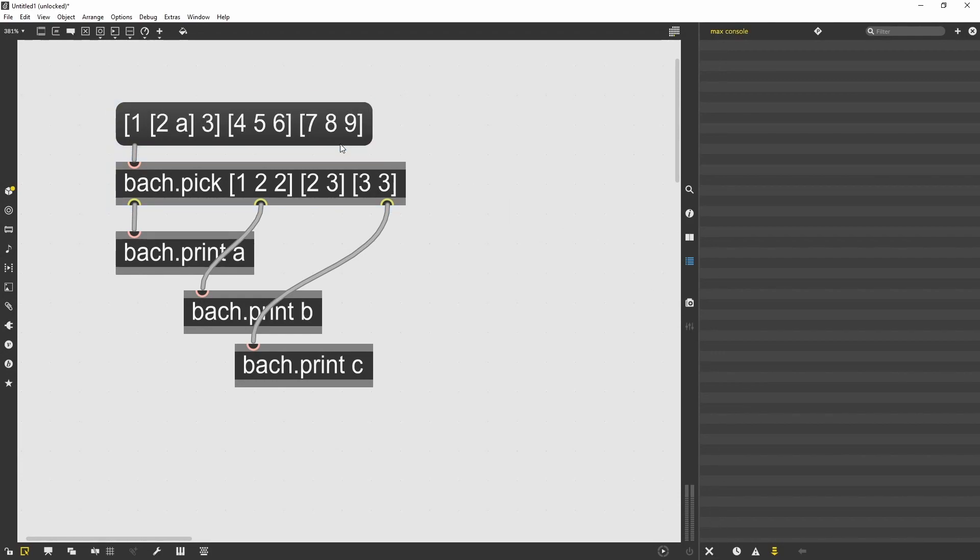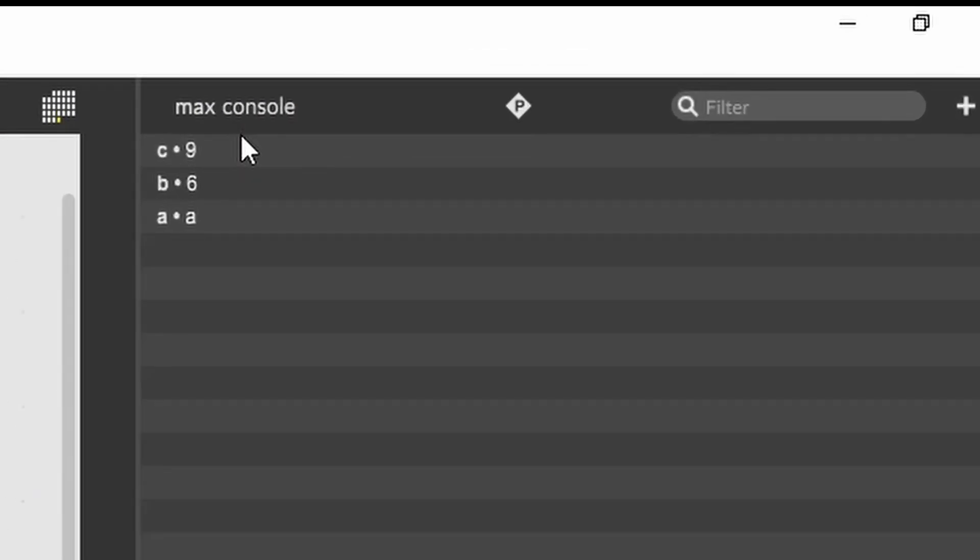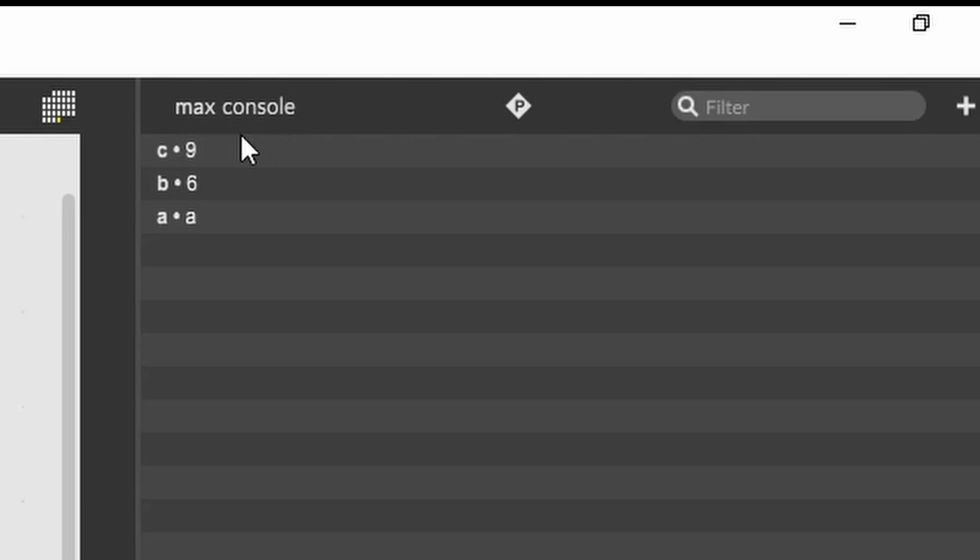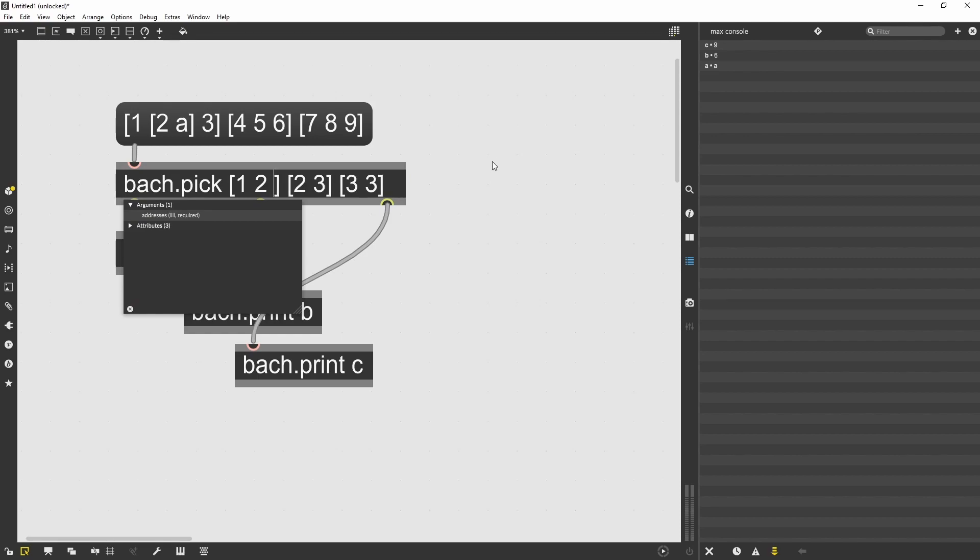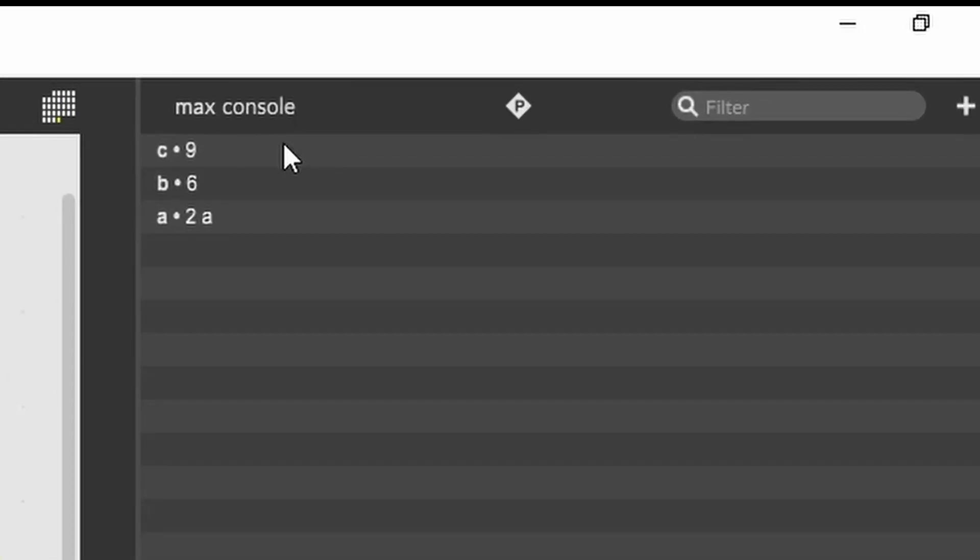And I can pick, for instance, the second item from the second sub list of the first list. And I will return an A. If I only pick the second item from the first list, I will have both elements of the sub list picked.